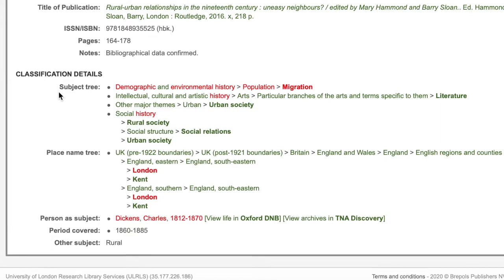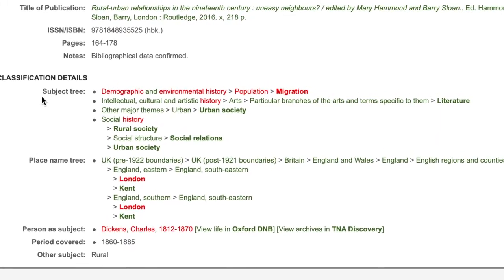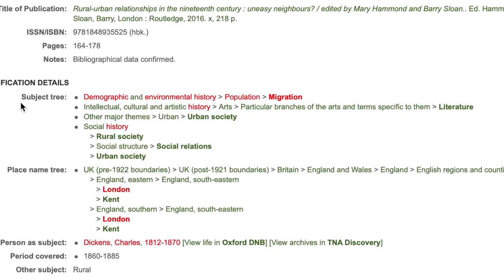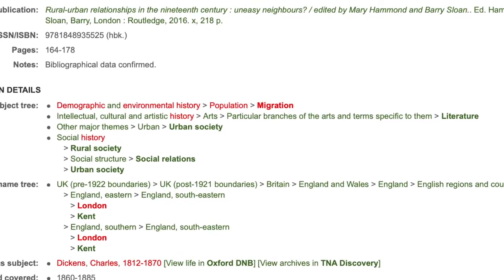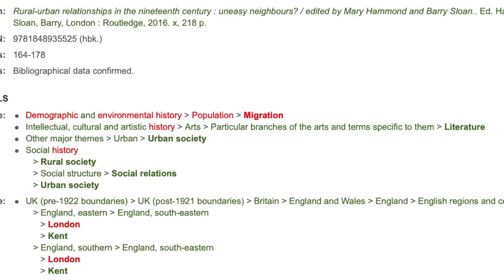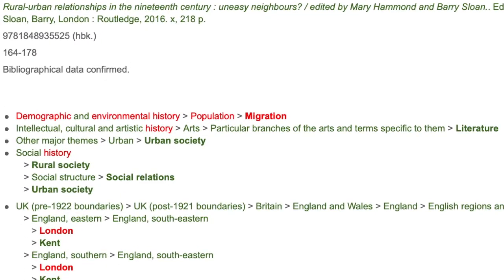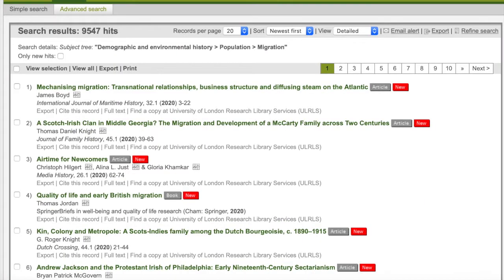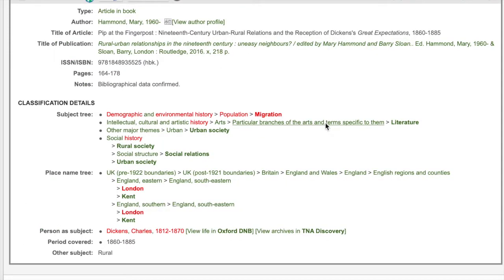In the classification section, we can see the terms that we included in our search highlighted in red. These subject index terms are all fully linked, so you can explore other items. This record also has indexing terms including literature, urban society, rural society and social relations. You can also see where they sit in the subject tree, which again allows you to know which terms to use to broaden or narrow your search. Click on the links to explore further.